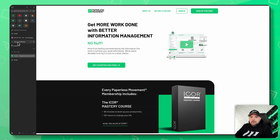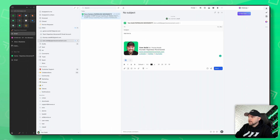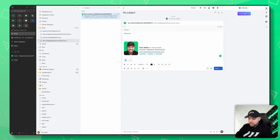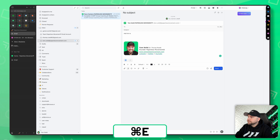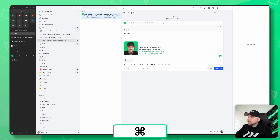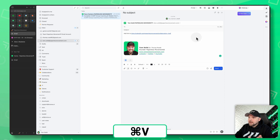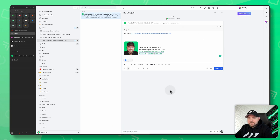For example, if I'm in an email and I write something and I want to add a link to a discovery call or something like that, I would easily go here and release on my Calendly extension. Then I can copy the link and paste it in — and boom.